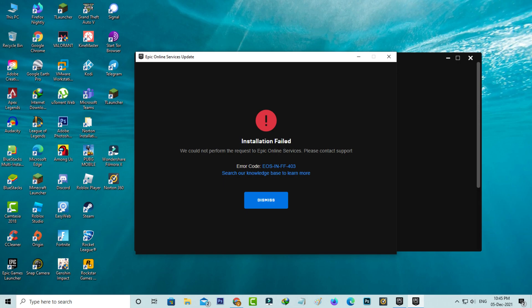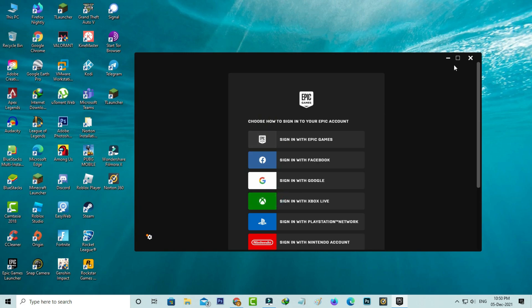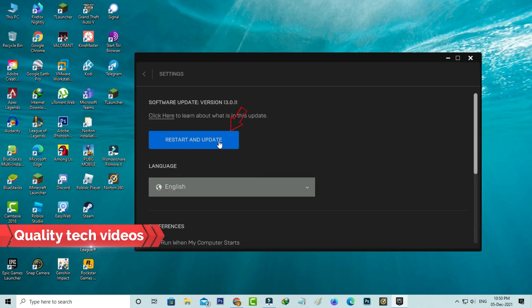A very simple method to fix this error is to just press dismiss. In the next window it shows the sign-in process, but you can press the gear icon. I'll try to press restart and update.